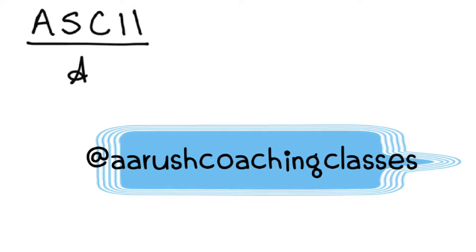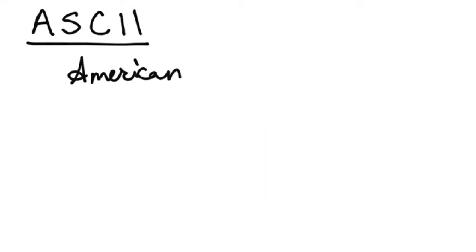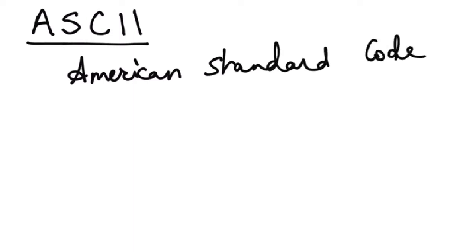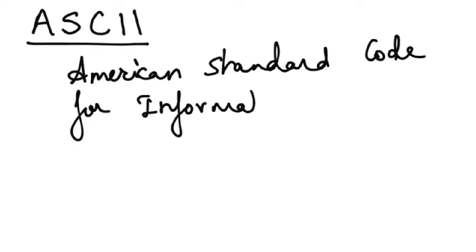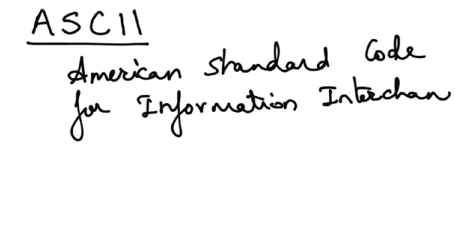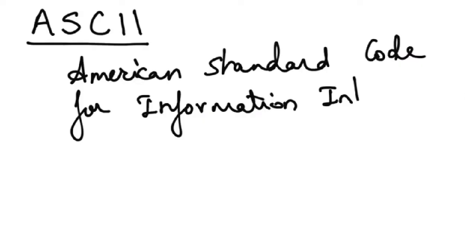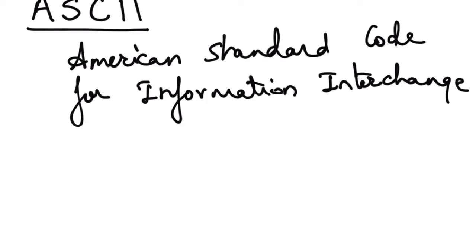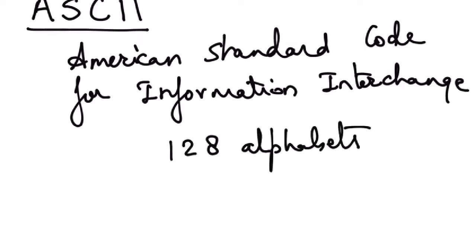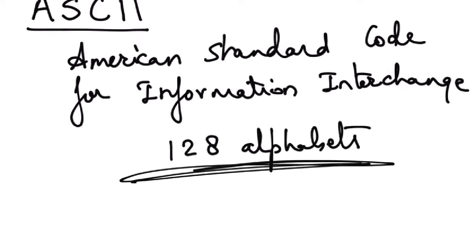ASCII is abbreviated as American Standard Code for Information Interchange. It is the most common character encoding format for text data in computers and on the internet. In ASCII encoded data there are total 128 alphabets.